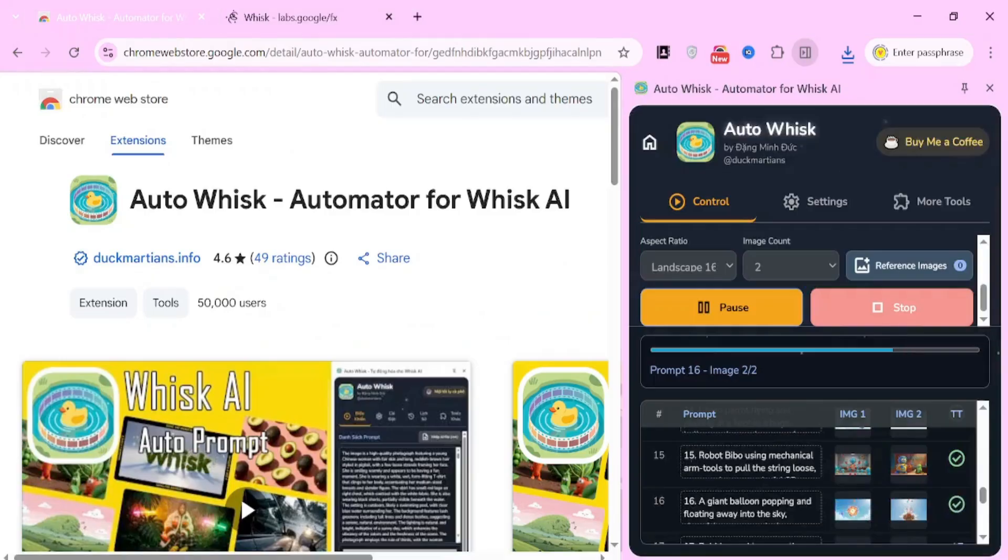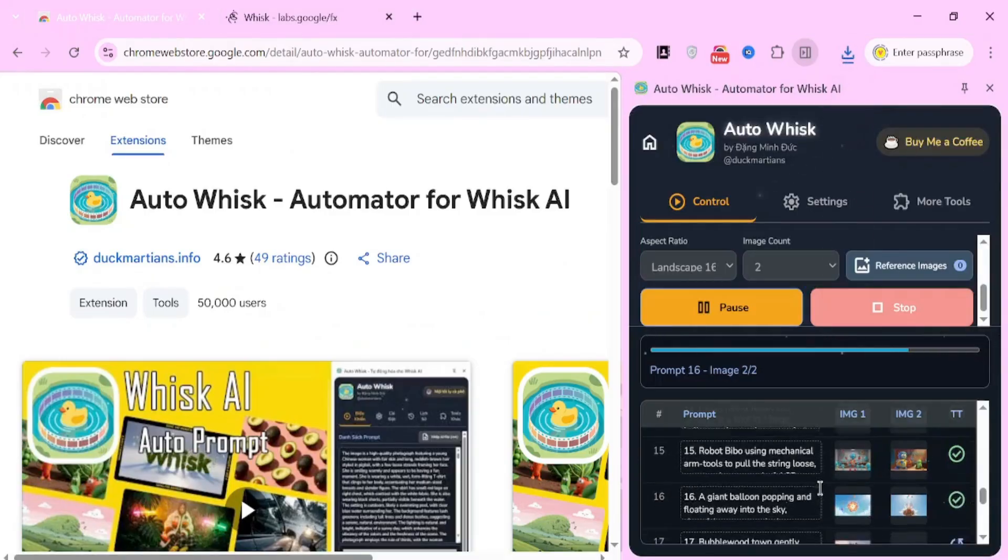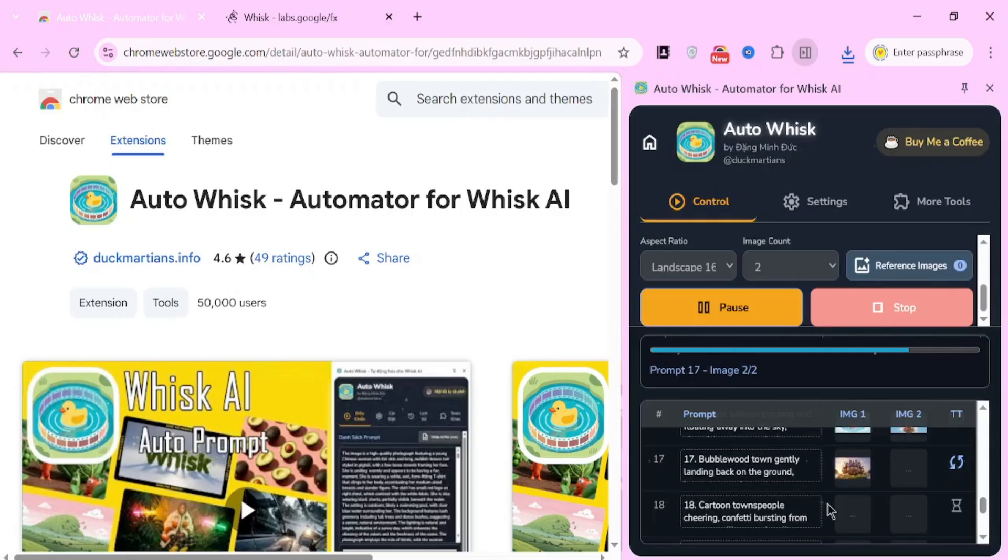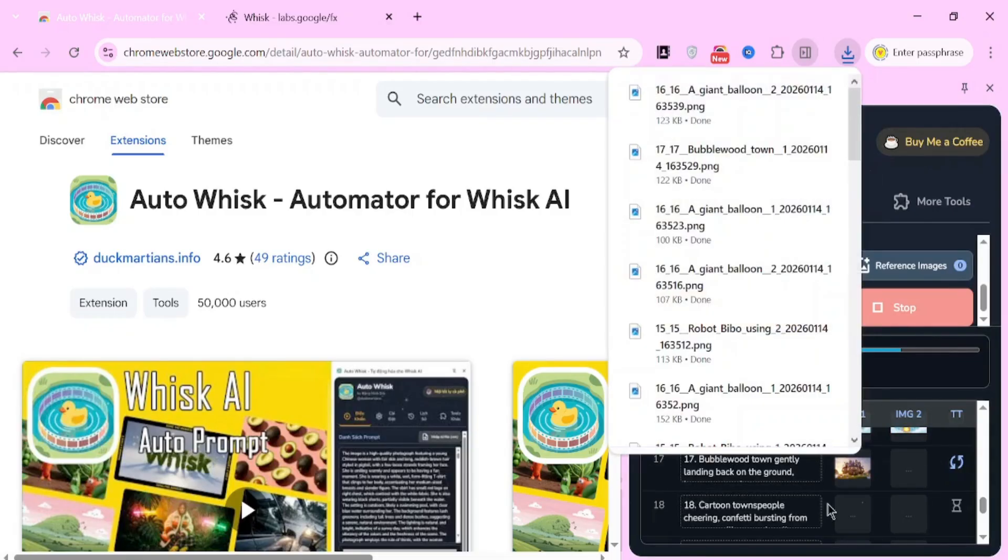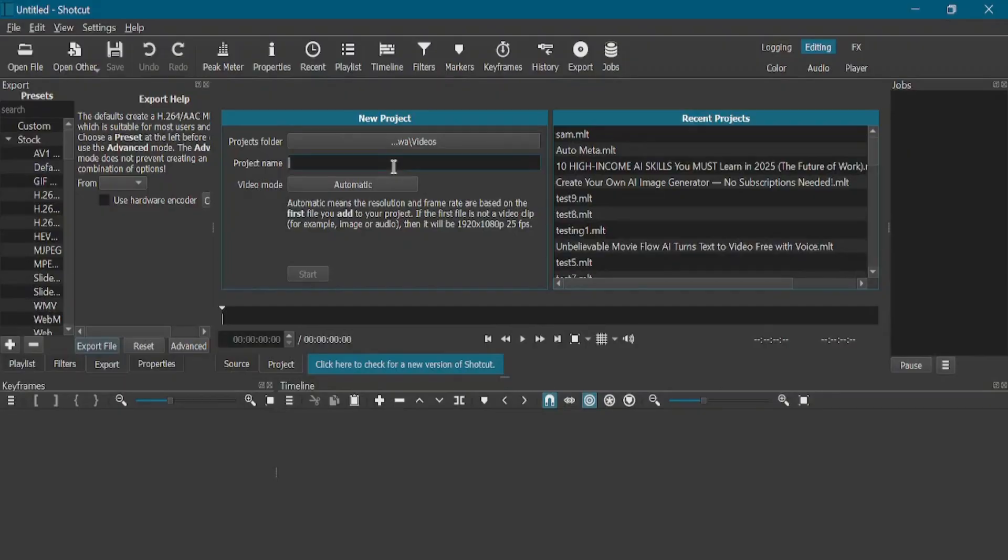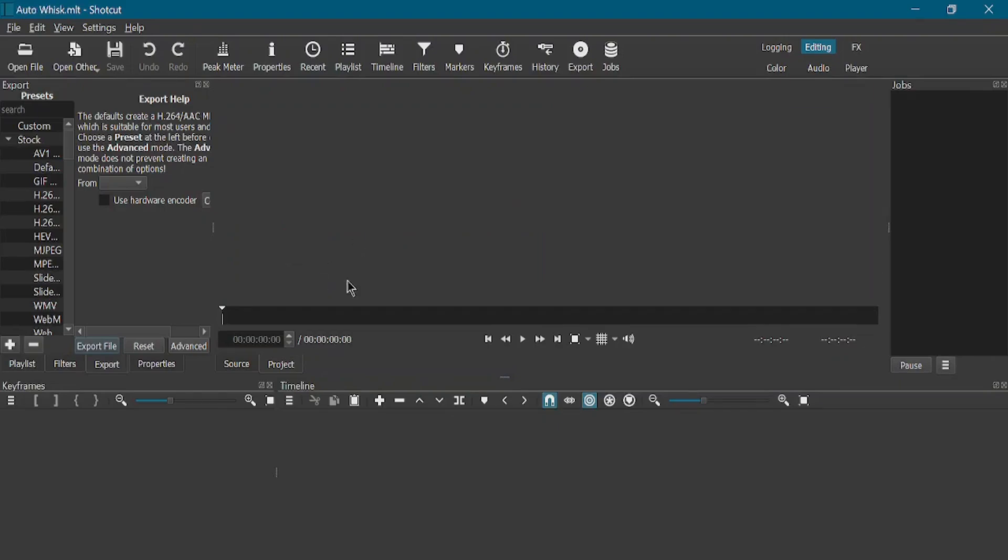Now, let's go back to AutoWhisk. By this time, you'll notice that all the images have already been generated and downloaded. Everything is now ready. The visuals are ready. The voiceover's ready. Now it's time to assemble everything into a single video. For video editing, I'm using a completely free and open-source software called Shotcut. Open Shotcut and create a new project.